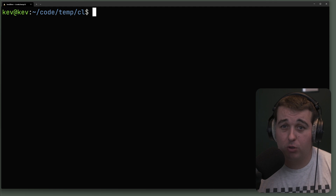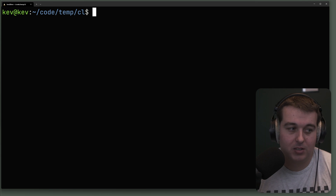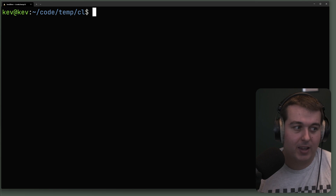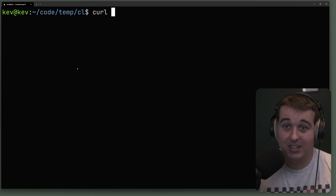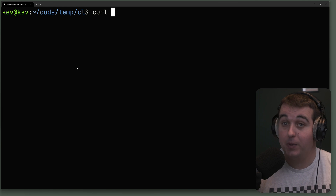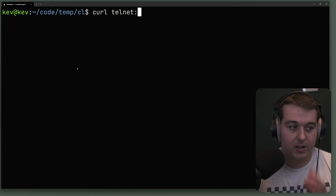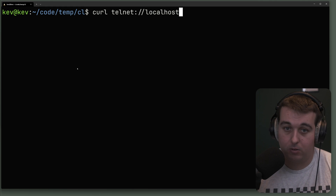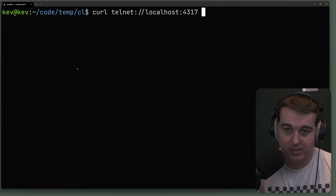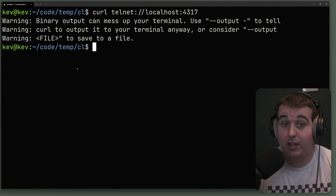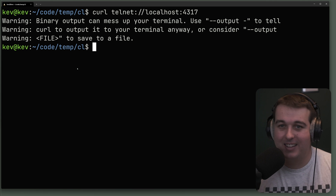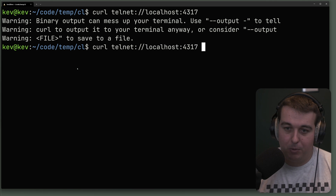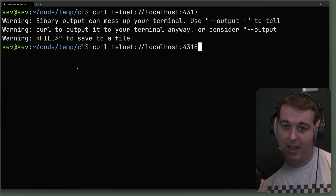We've only used curl with HTTP and HTTPS so far, but curl supports a very wide range of protocols — from LDAP to MQTT for queuing, WebSockets, FTP for files, and even Telnet. You can run a different protocol just by changing the protocol prefix. For example, using telnet://localhost:4317 — if the port is open we get some information back. This is helpful on systems that have curl but not telnet, to test whether ports are open.